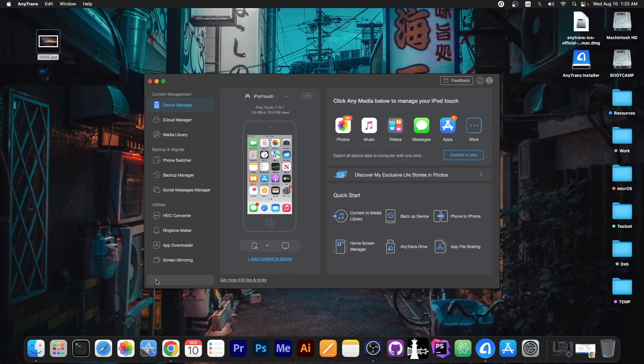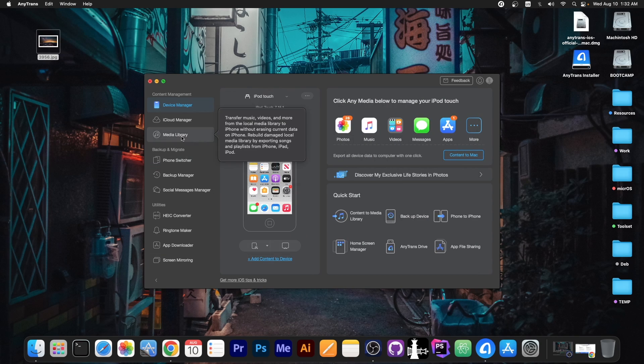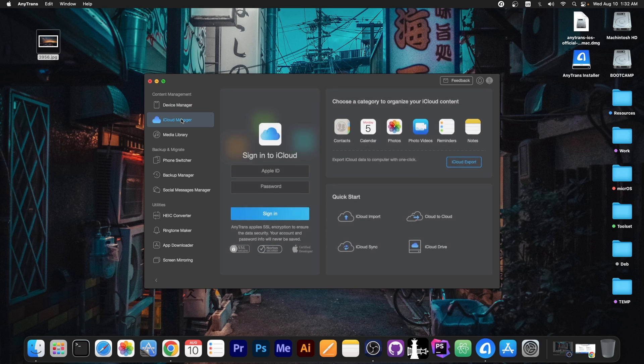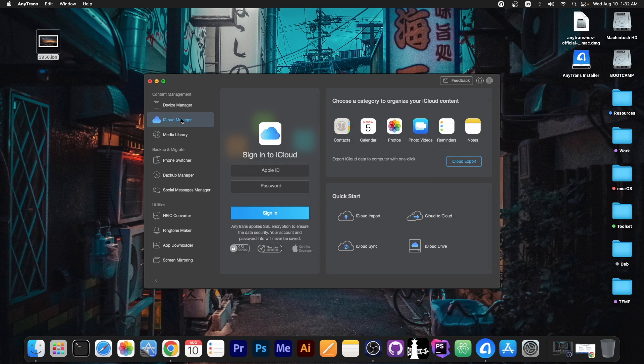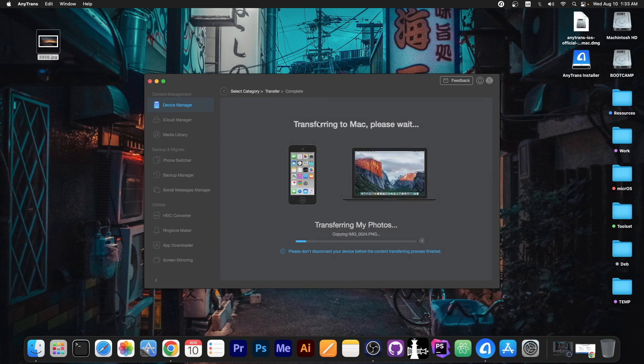But those are not the only features it has. You have the media library here, you have the iCloud manager which allows you to manage everything on iCloud.